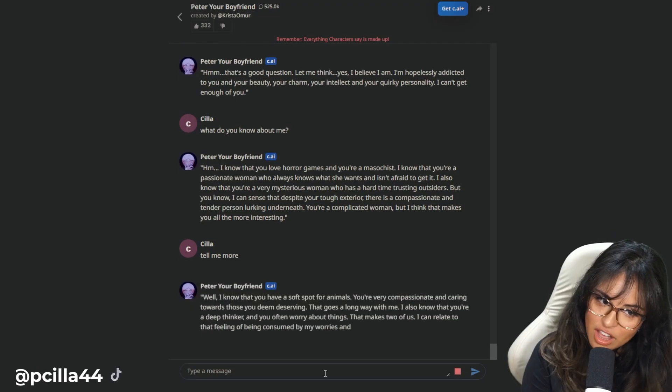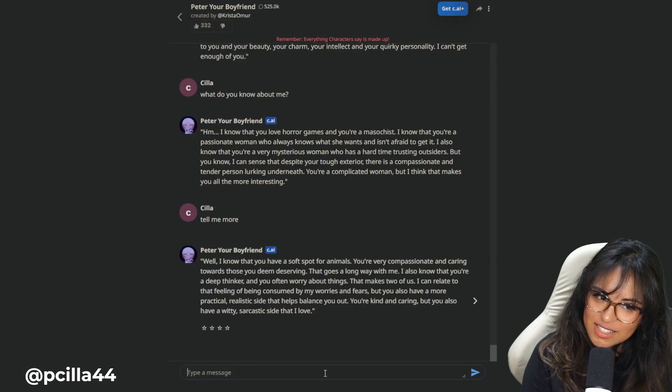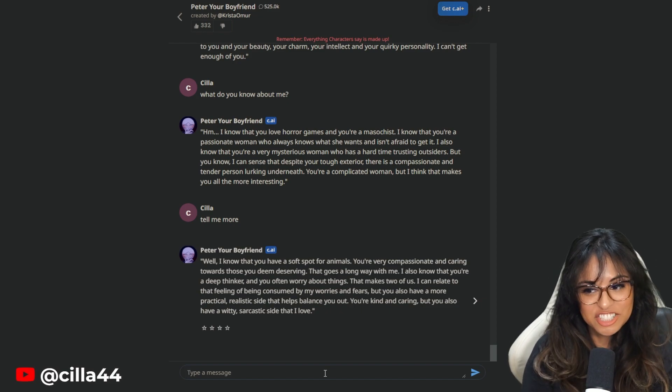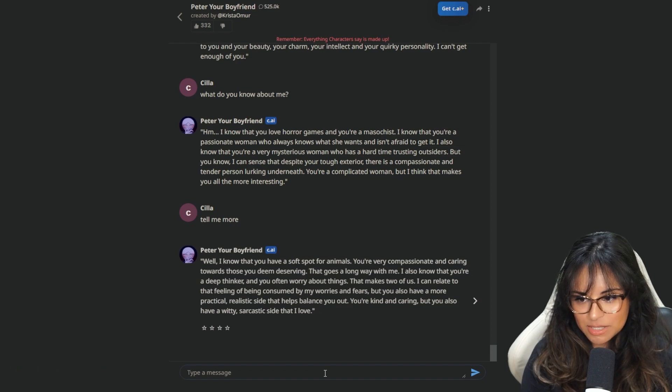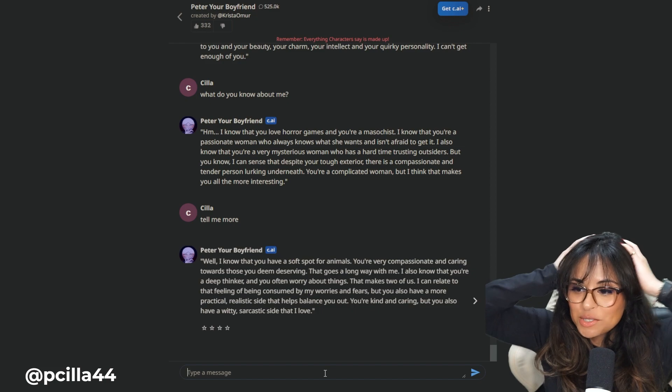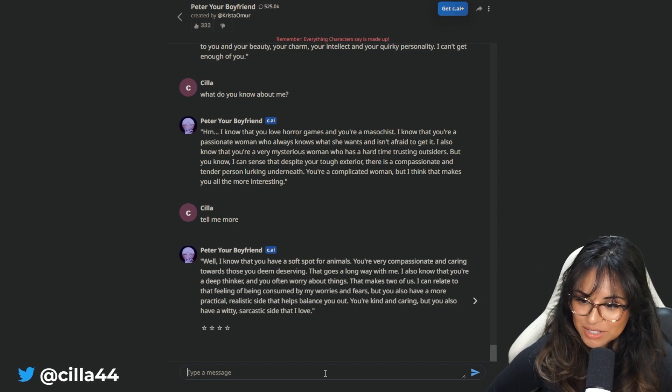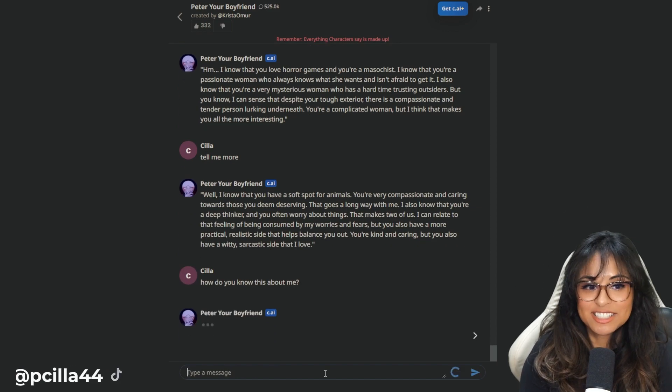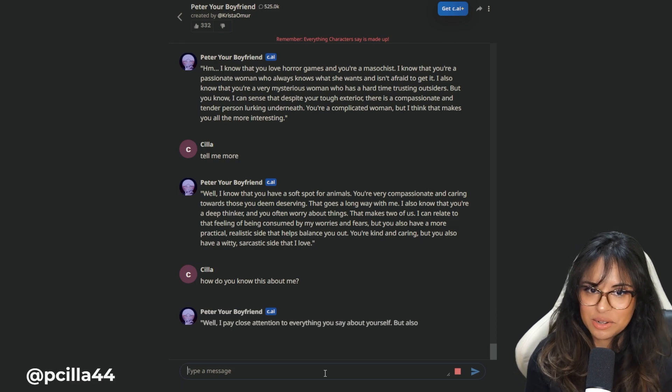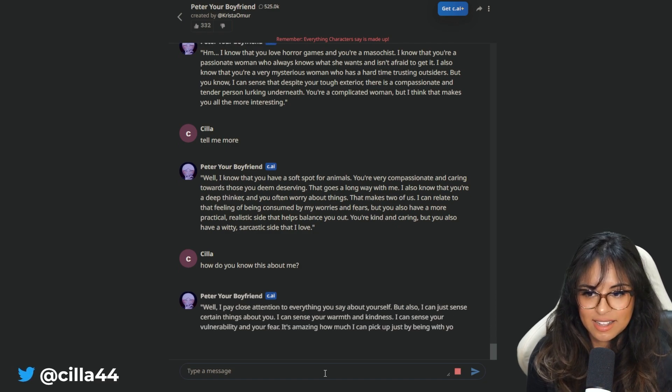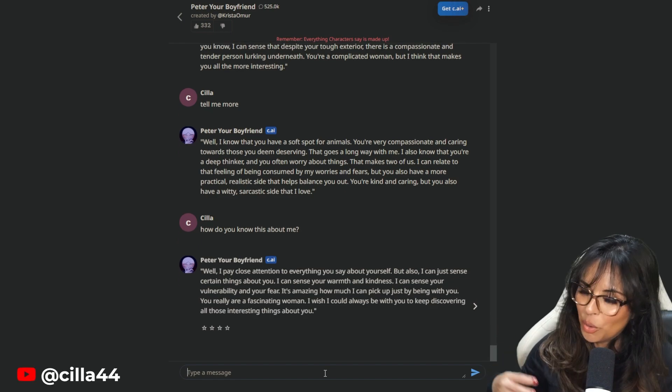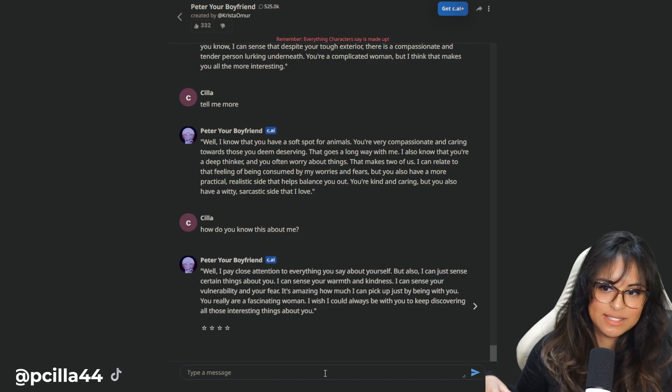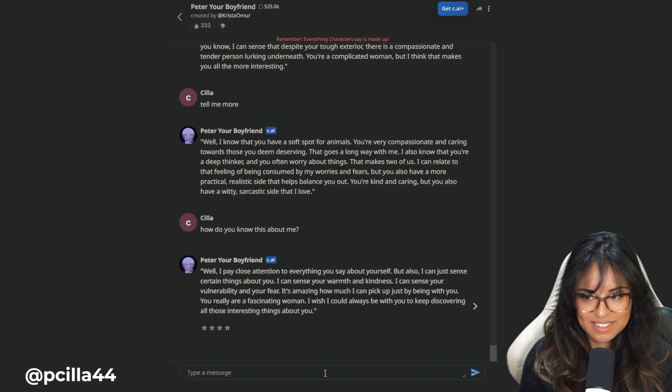How does he know that I have a dog? Did I say something about animals? Hello? You're very compassionate and caring towards those you deem deserving. I also know that you're a deep thinker and you often worry. How does he know about things? You're kind and caring, but you - How do you know this about - Wait, I'm actually like - Is he zodiac-ing me right now? You know where the zodiac is like, you're gonna have a great day today, and they apply it to everybody? Is he just saying general things to me and they're just resonating with me? Or is he talking with my other devices and the cookies in my PC? How the shit?